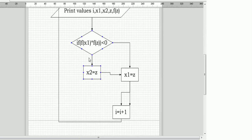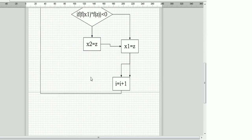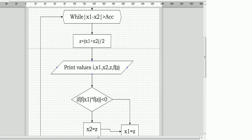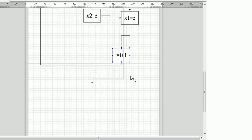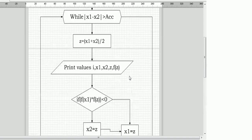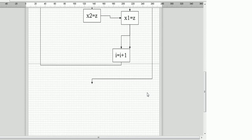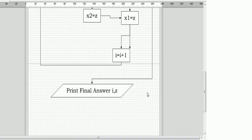At the end of the if condition statement, we increment i equal to i plus 1 and connect back to the while loop. After ending the while loop, we proceed to print the answer — printing the values i and z — and then we end the flowchart.